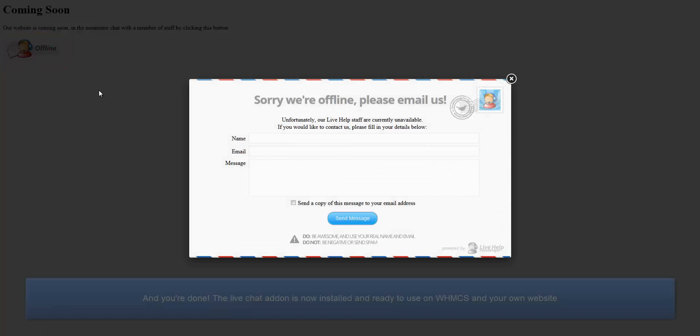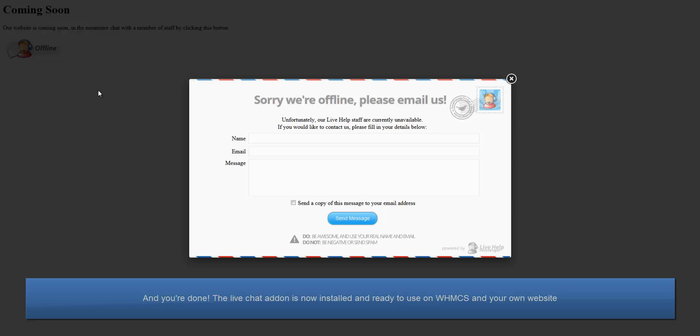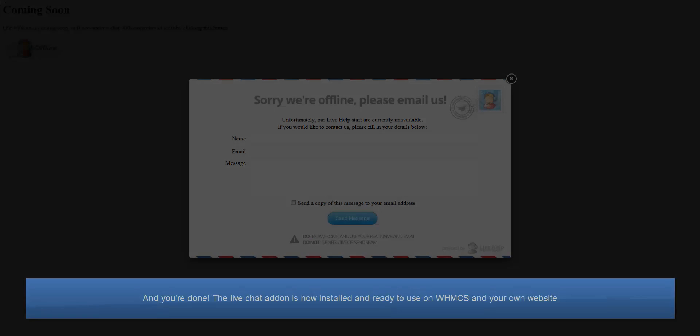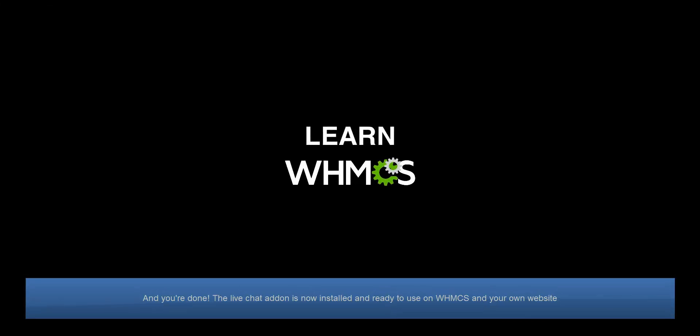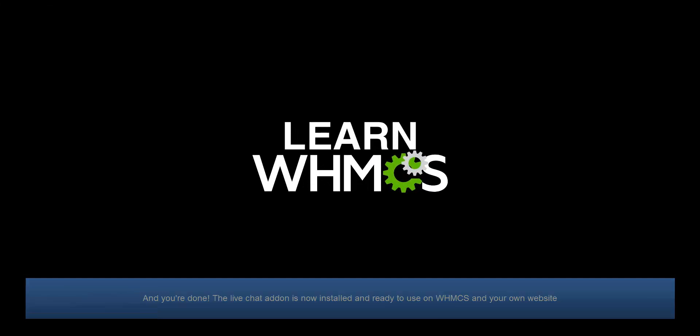And you're done. The LiveChat add-on is now installed and ready to use on WHMCS and your own website. Thanks for watching!